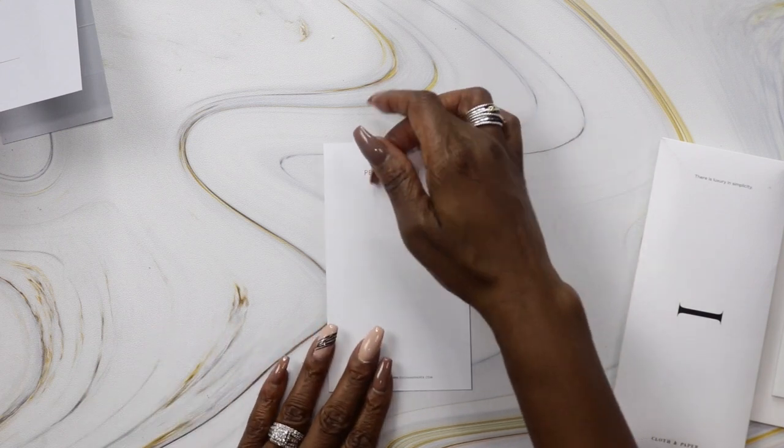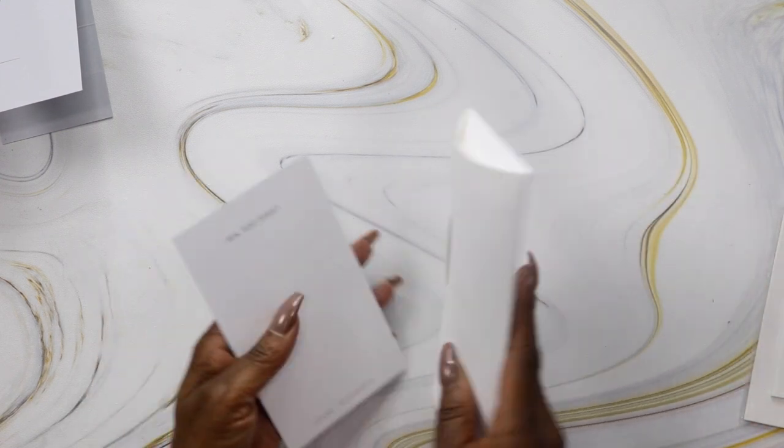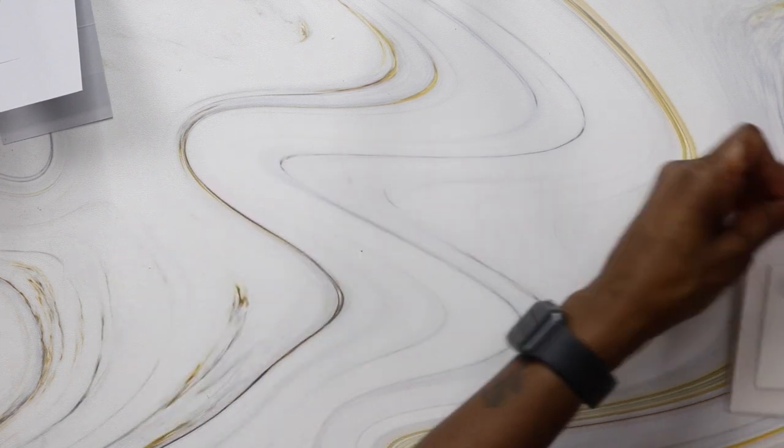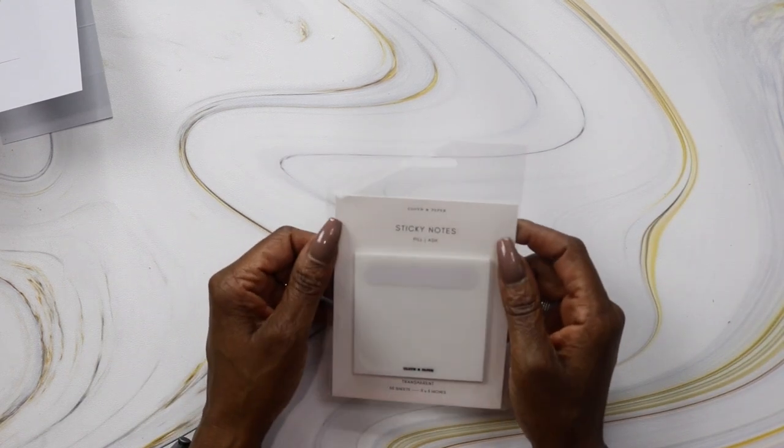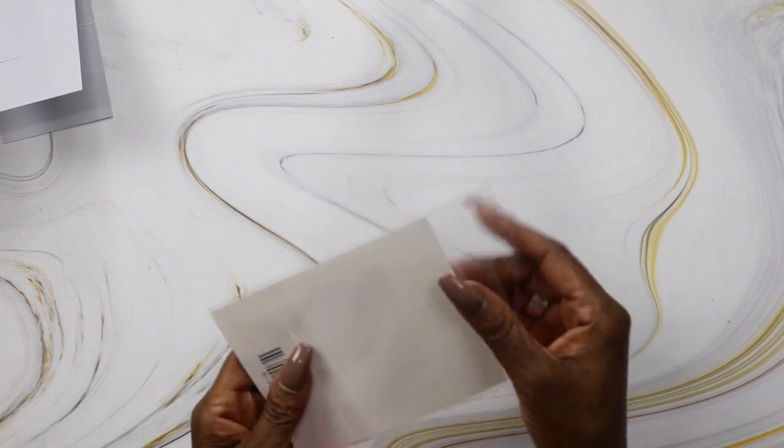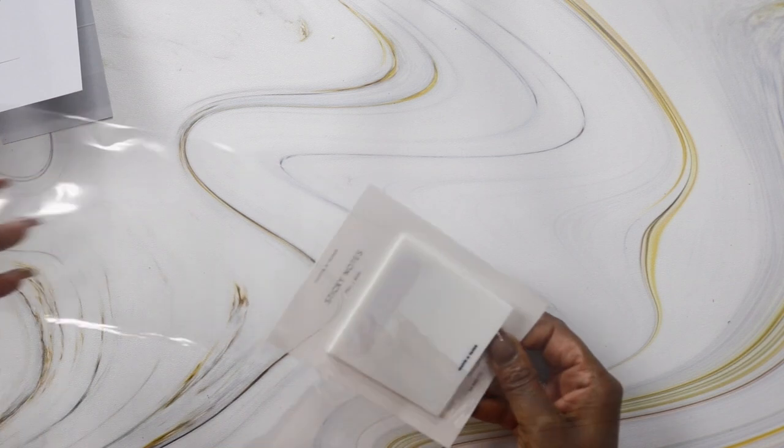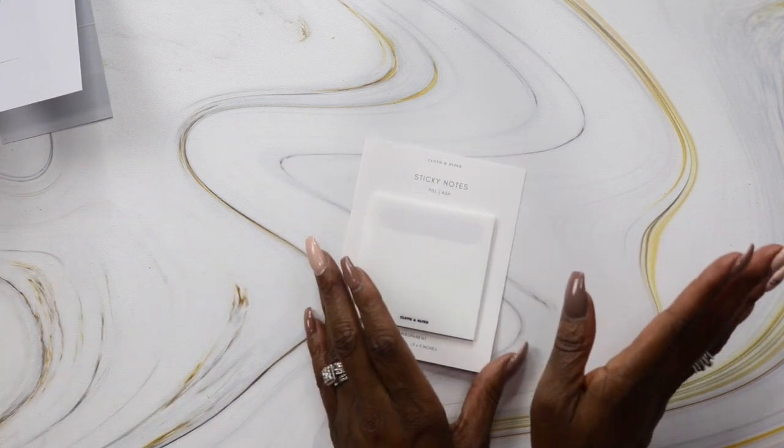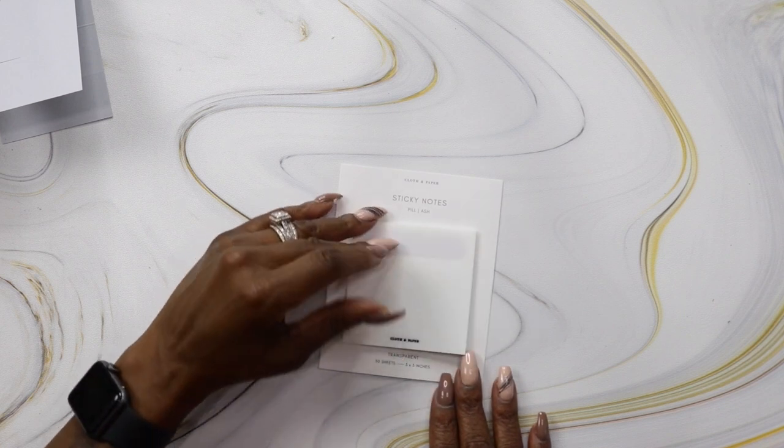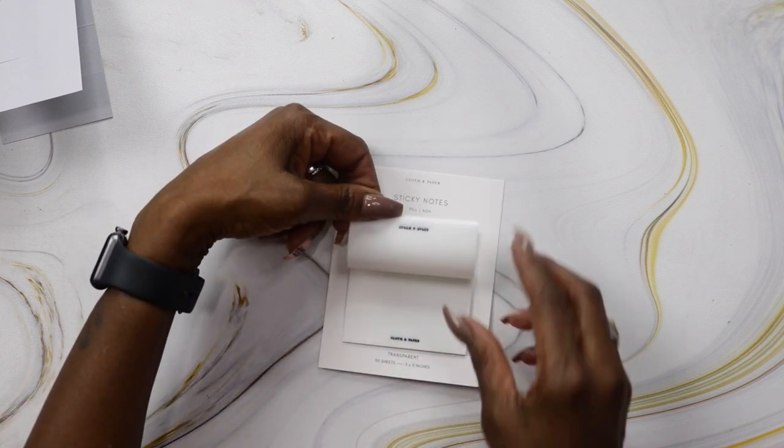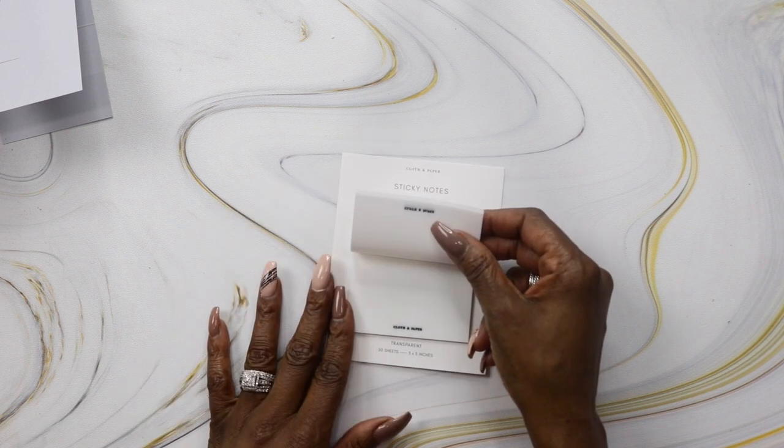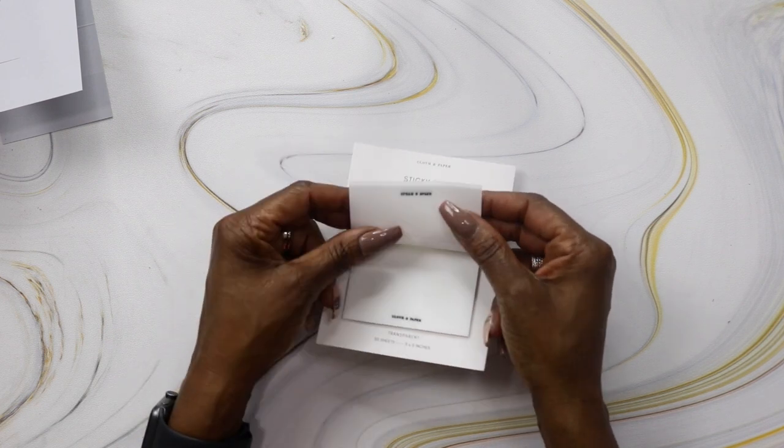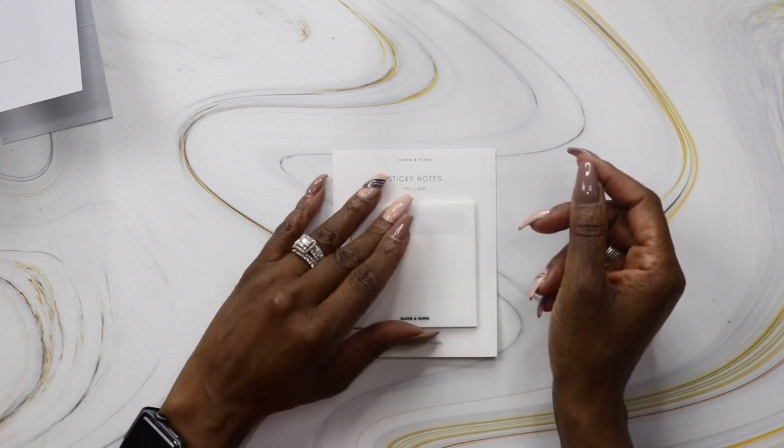The pen test sheet is for my Penspiration box, and I always open that last. We got some sticky notes—these are peel sticky notes in ash. They're transparent, you get 50 sheets. I just did a whole sticky note haul from Cloth and Paper. These have this shiny material on the back, interesting.